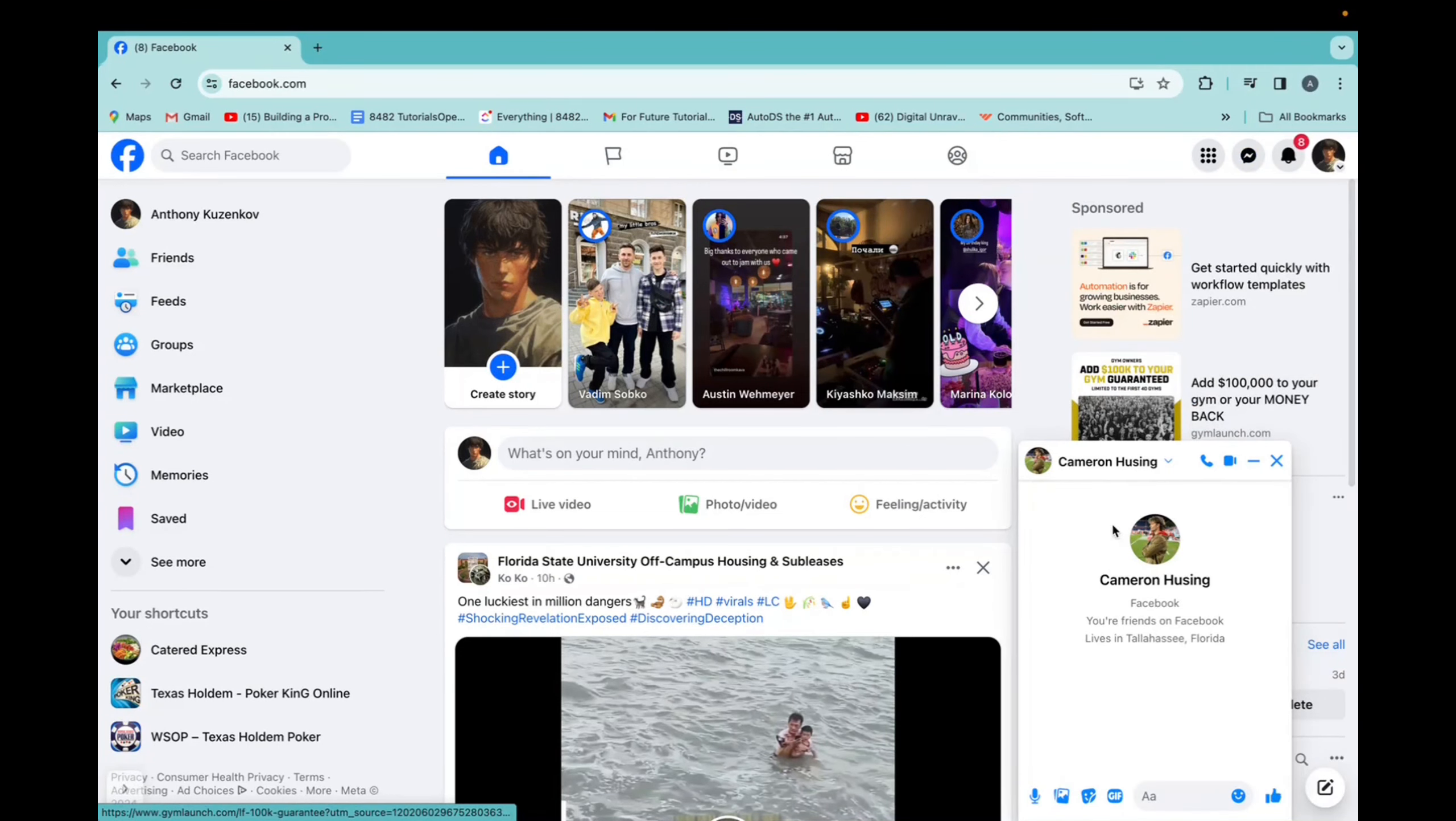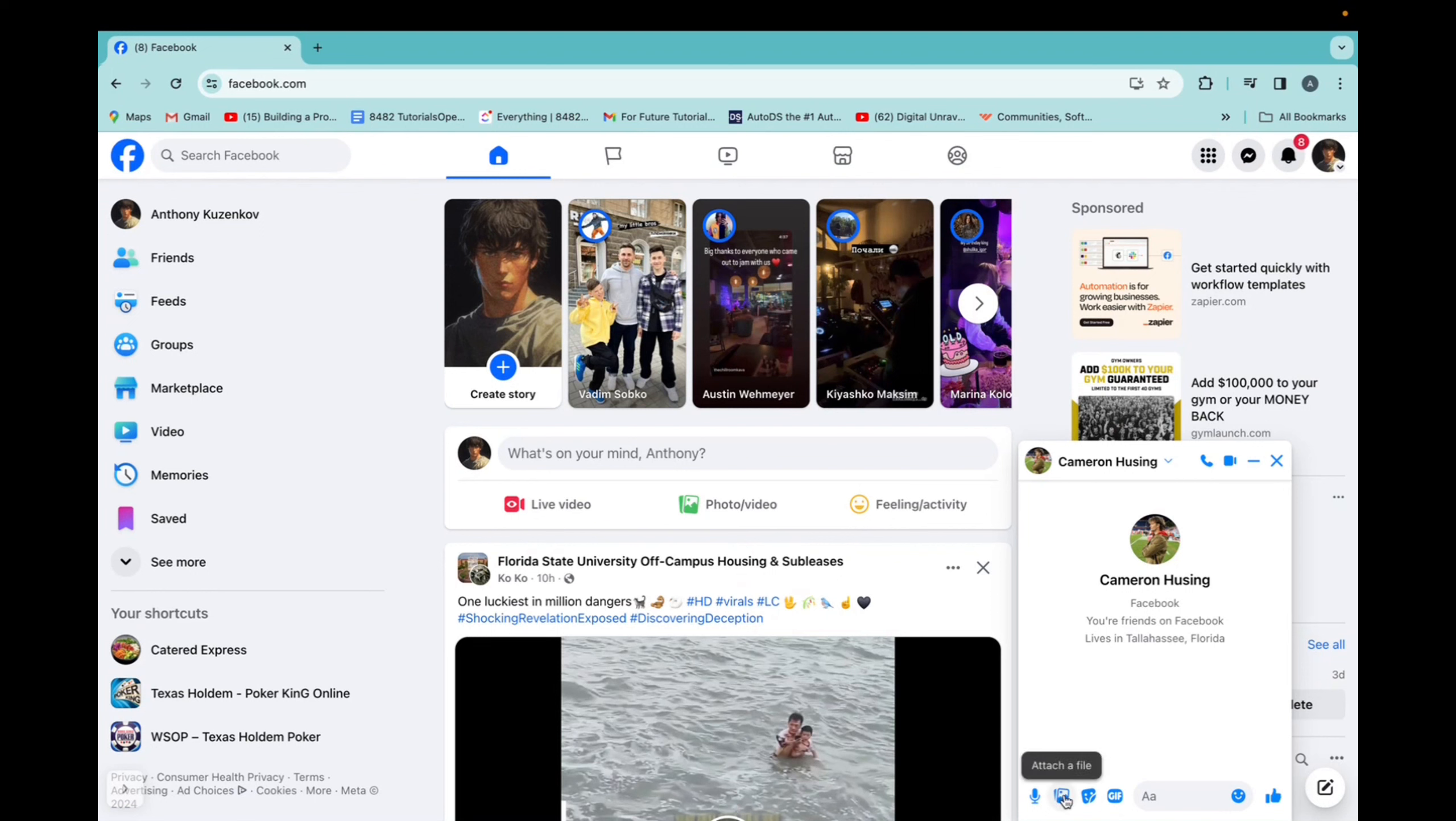I'm going to send an image to my friend Cameron. Now when we have the chat open, we can go to this button, which says attach a file.